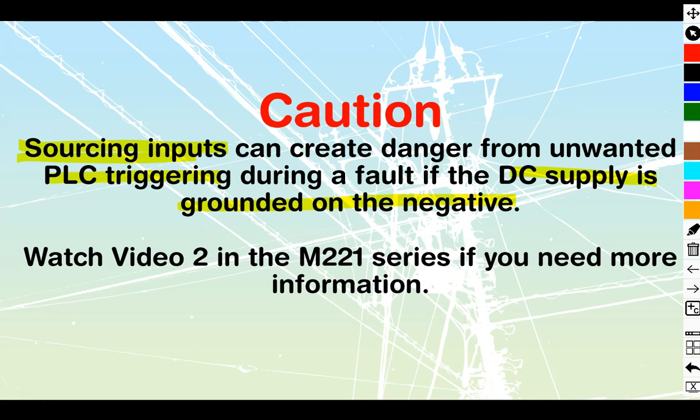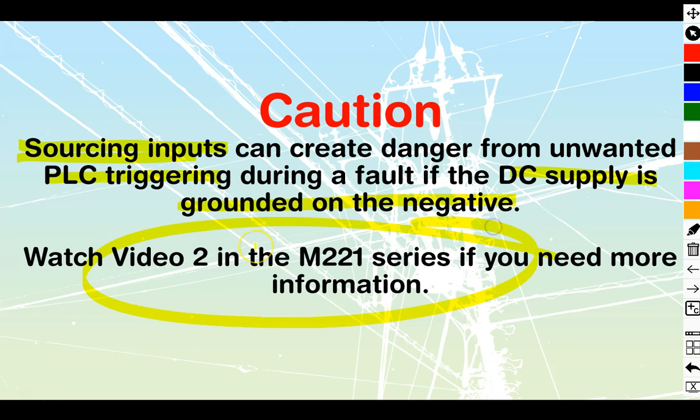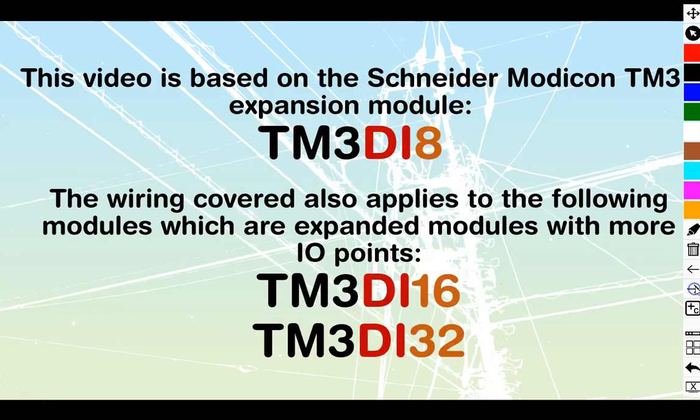So if you do decide that you want to go with sourcing inputs, or if somebody's forcing you to go with sourcing inputs, just be knowledgeable of the fact that they can cause fault. They will not cause fault in and of themselves. However, if there is a ground fault that exists on the system somewhere, then we do get these problems. So if you need more information, you can go watch video number two in the M221 series. It's a full 20-minute video on syncing, sourcing, and IEC positive and negative logic.